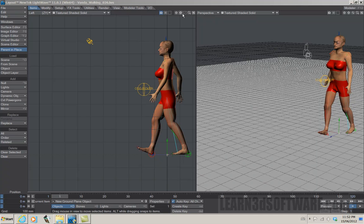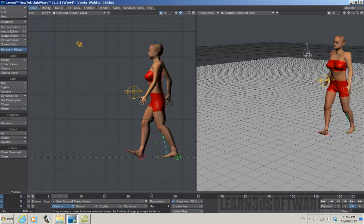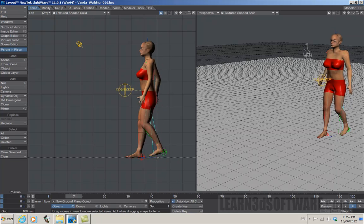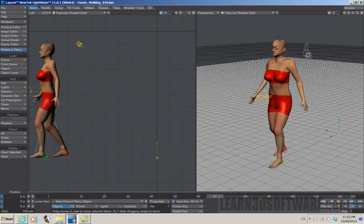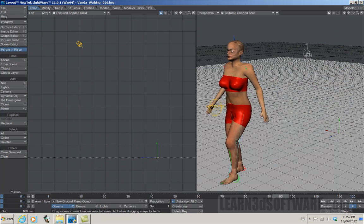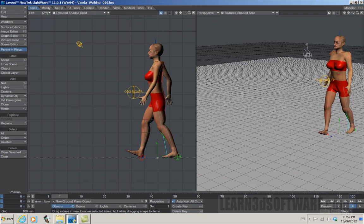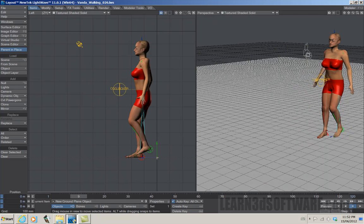We're here today to tell you about our first LightWave 11 character animation training tutorial. As you can see here, we have a character from one of our earlier training videos where we rigged this character, and as you can see right here, we have animated it so that she can walk.